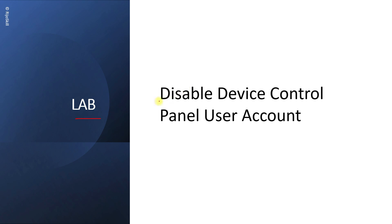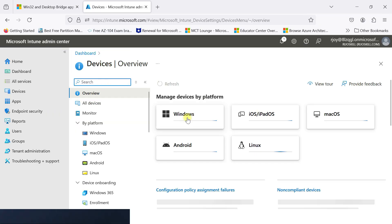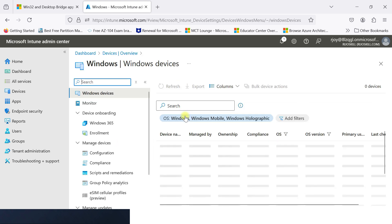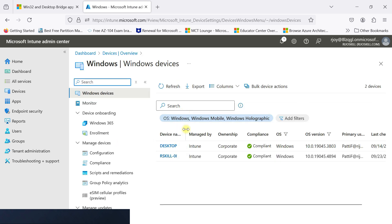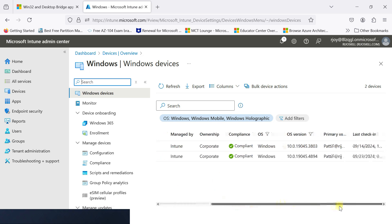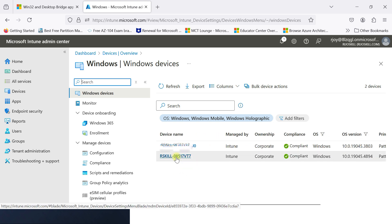For our lab scenario, we will disable the device control panel for one user account. Let's go to the Intune portal. We can see Windows devices — two devices are already available. We will apply the scope to the device that belongs to Patty F at regioskill.com. Now we will remotely connect to this device.